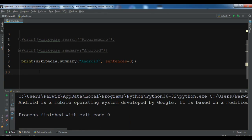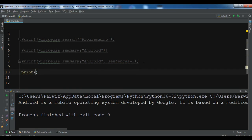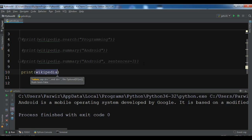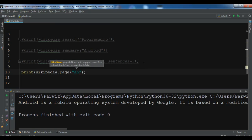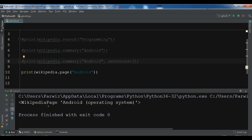Now you can also retrieve the full Wikipedia page. Let me write the page data — print wikipedia.page — and here you need to write the page title. So let me write Android. Now you can see: Wikipedia page — Android operating system.